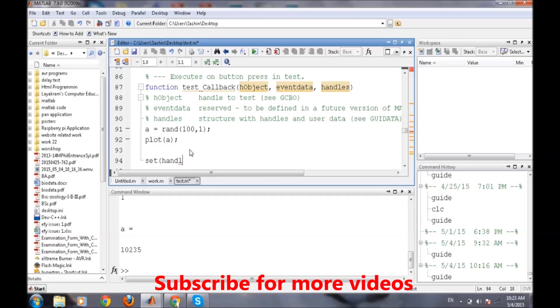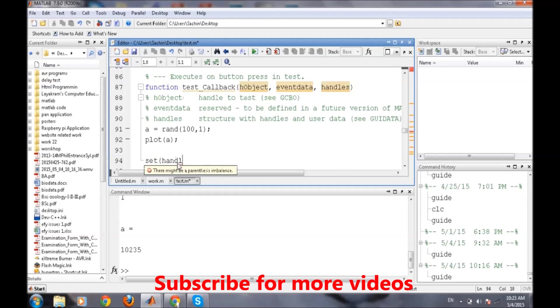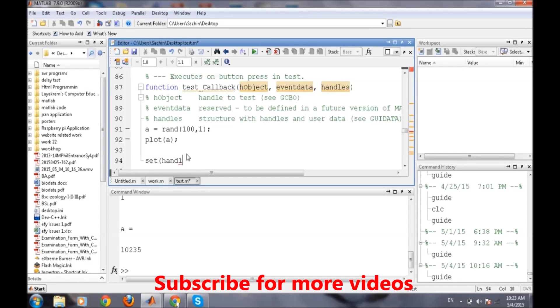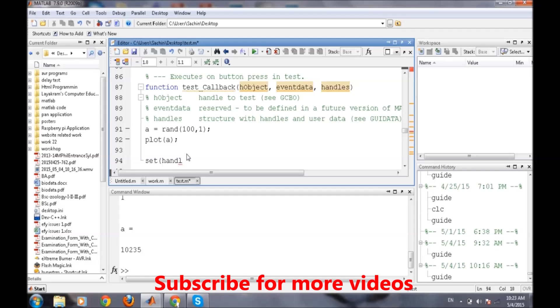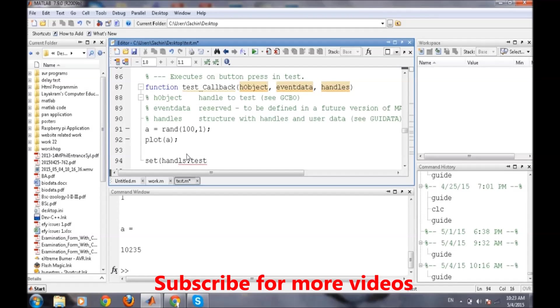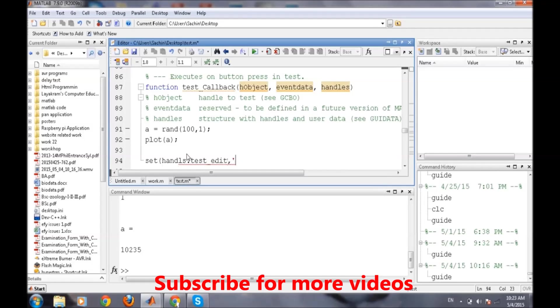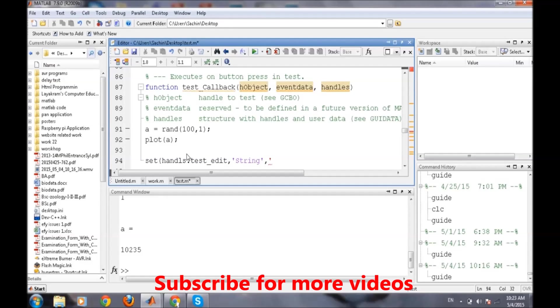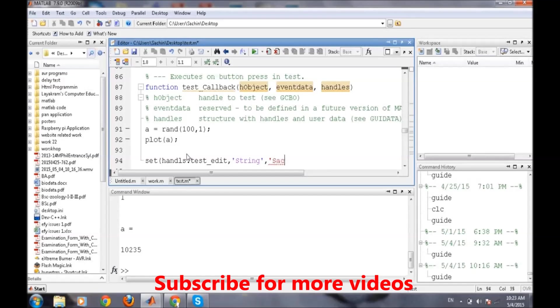This is the callback of the second button. I will put the value of set. You can identify your specific callbacks by their tag names. Handles.test_edit, comma, again we are trying to change the string part of it.